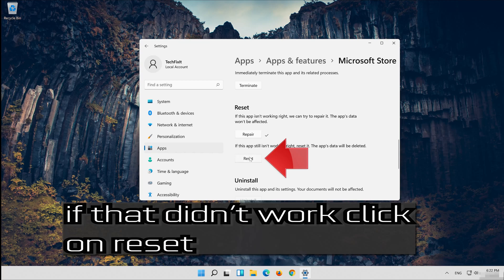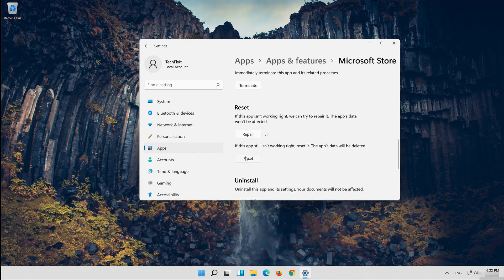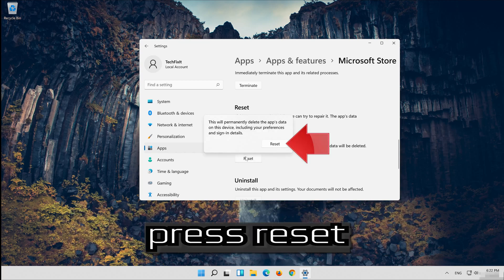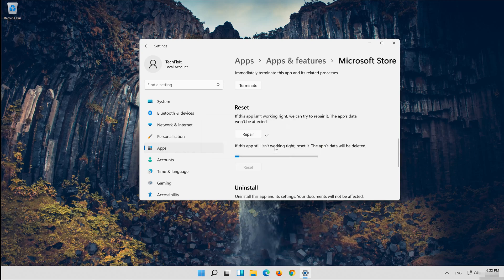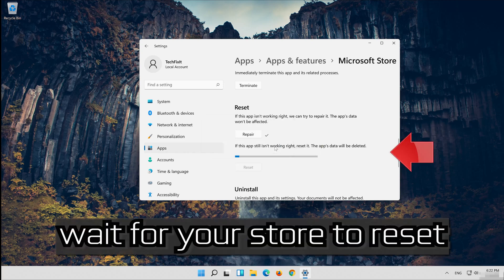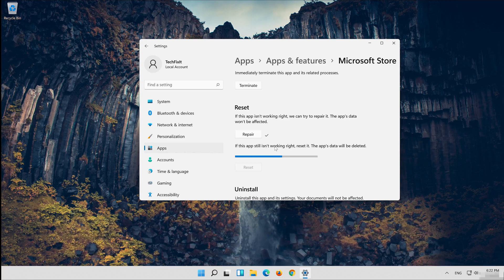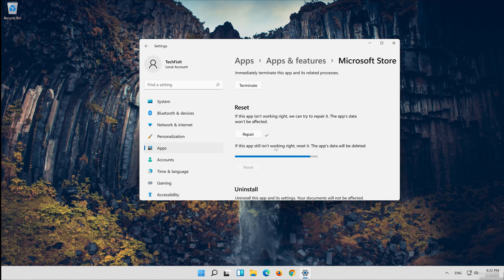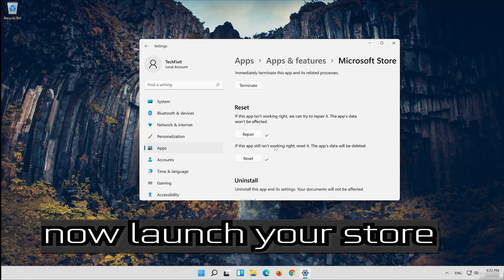Click on Reset. Press Reset. Wait for your store to reset. Now launch your store.